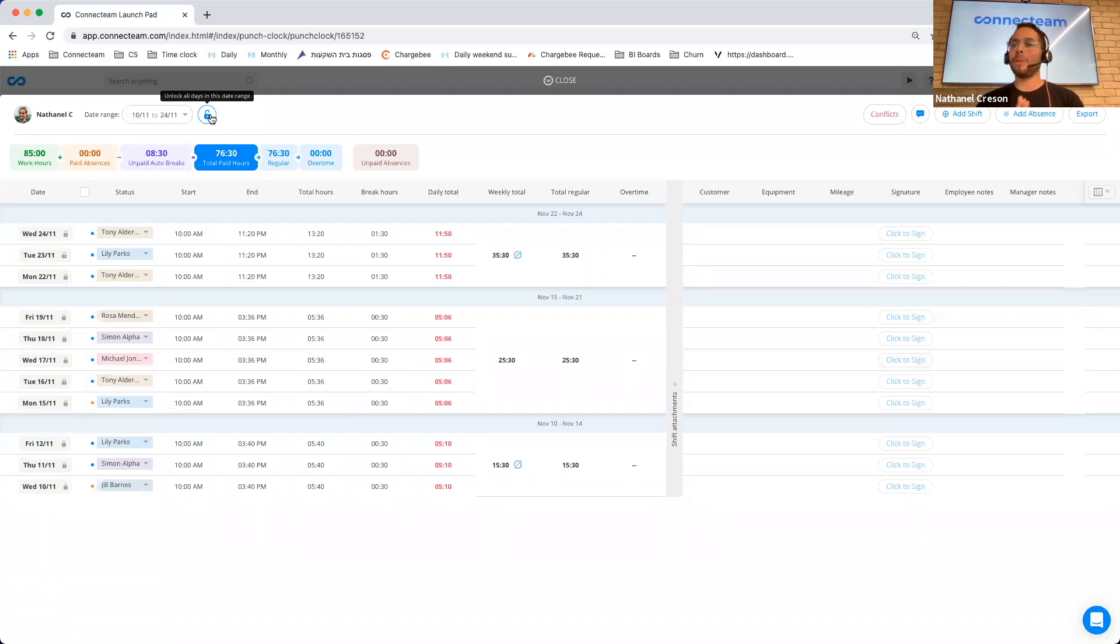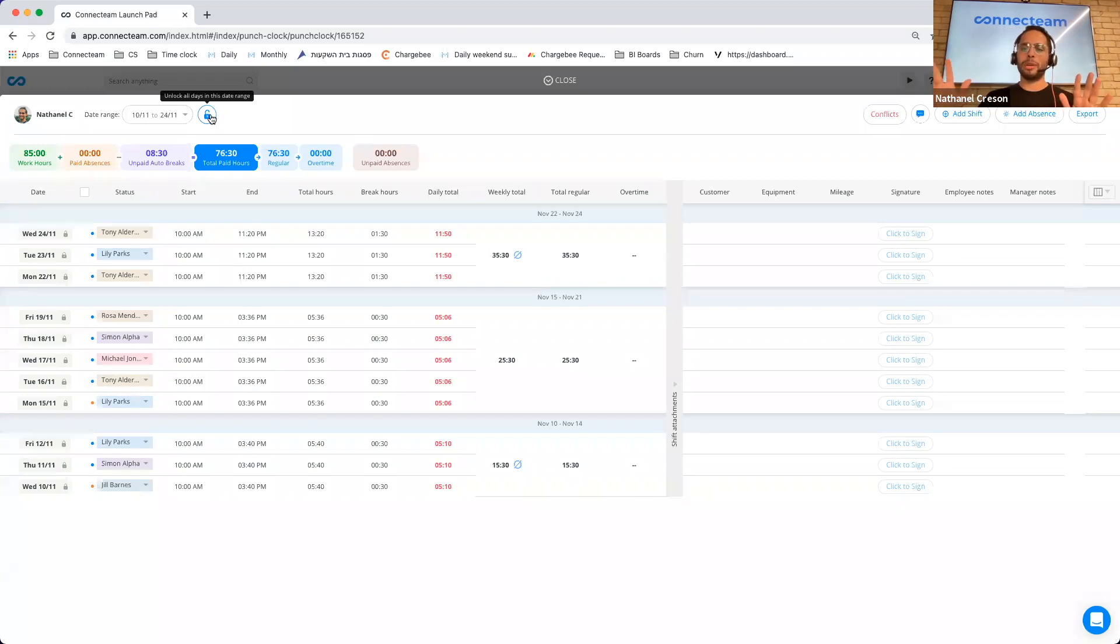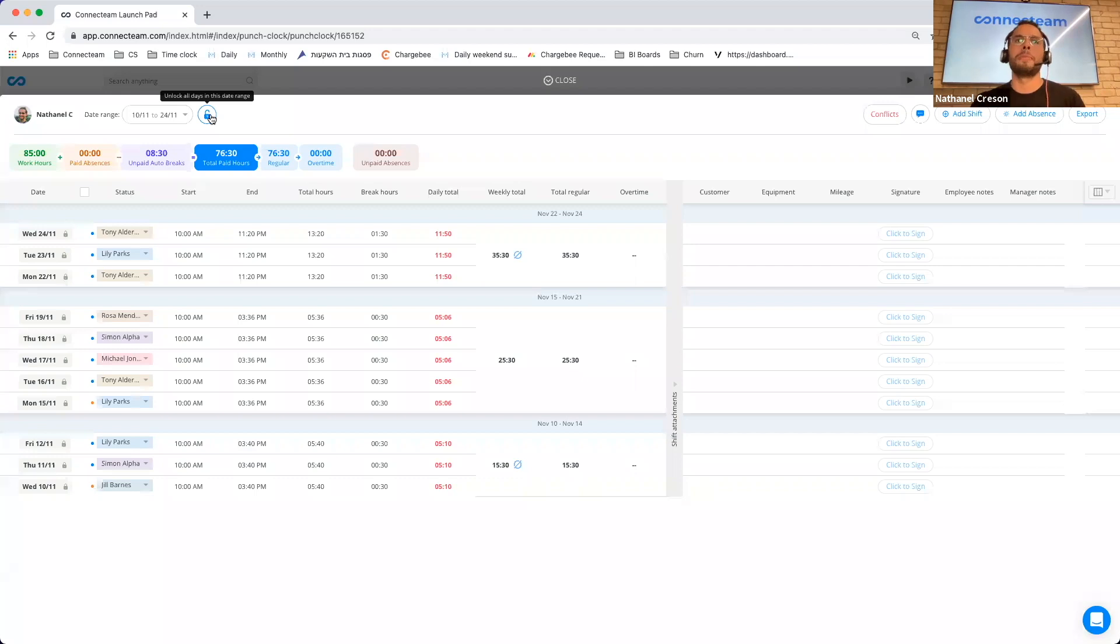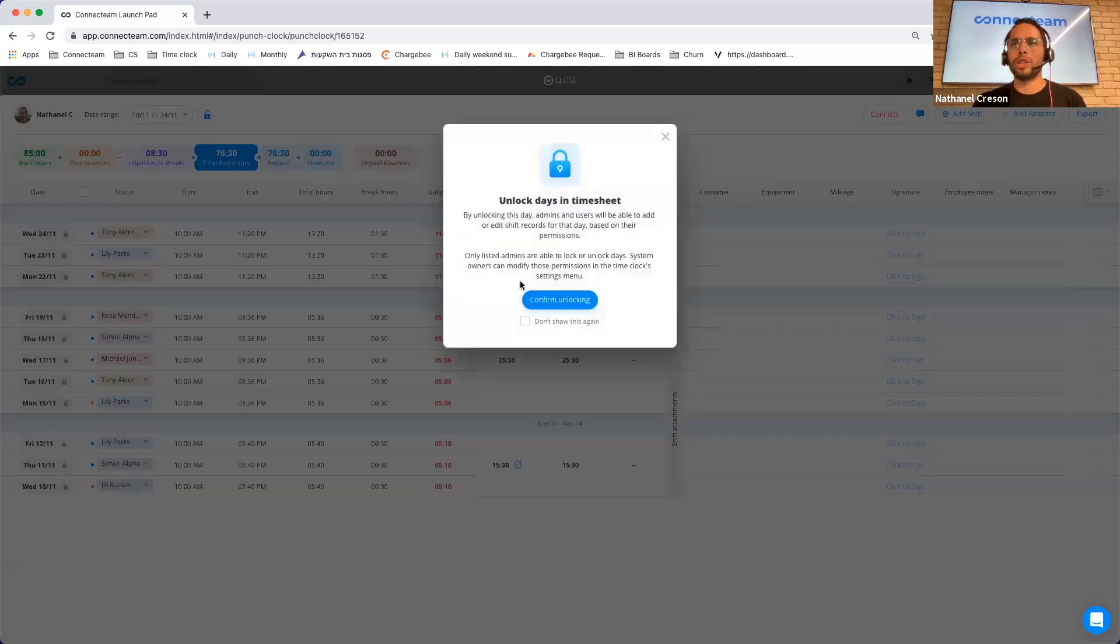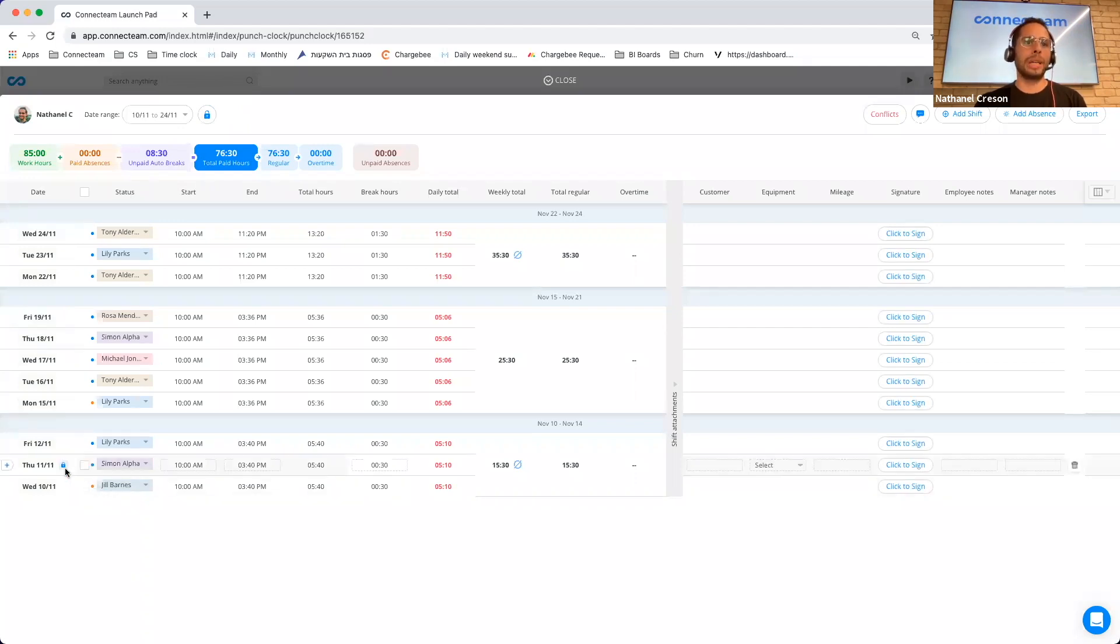And that way, when you export it for payroll, you can always ensure that the hours that are in ConnectTeam and that the hours that you pay your employees for are always coherent and always match. I should also mention that you can lock the whole timesheet for a specific employee, or you can lock specific days.